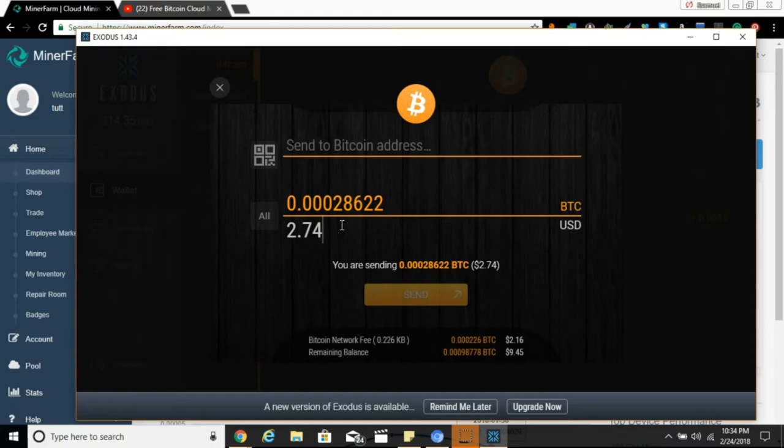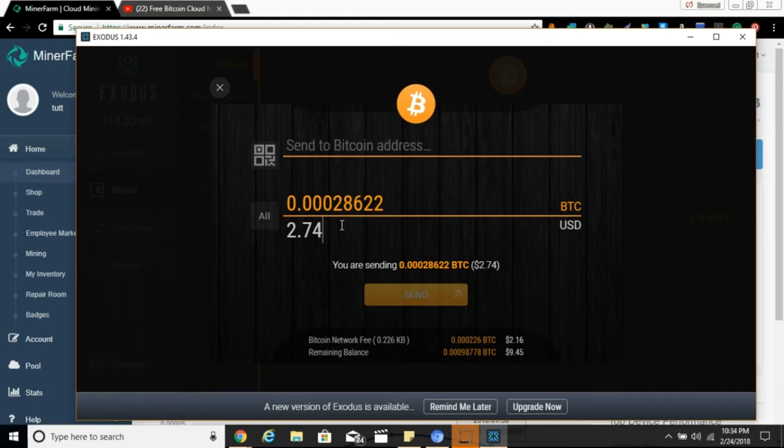In five days I got two dollars and 74 cents. Had it been going and kept going for about 30 days, 30 divided by five is six, so I would have had about thirteen or fourteen dollars, which is free money. That's from one account. Again, you can make as many of these as you want.